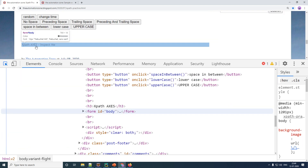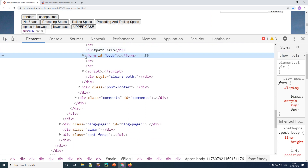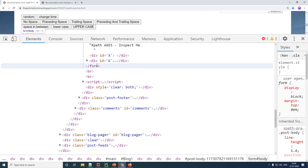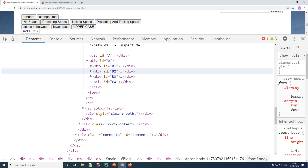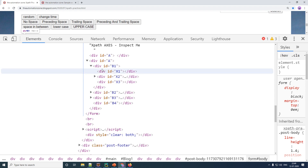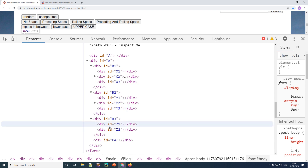I've created a complicated list of web elements to help you understand the benefits of XPath axes. This particular element consists of a div with the id 'a'. Inside of id 'a' you have four children with ids b1, b2, b3, and b4. If you open up the first one it has three children, the second has three children as well, the third has two children, and the fourth div does not have any children at all.